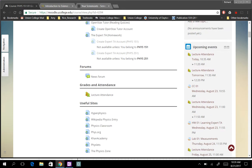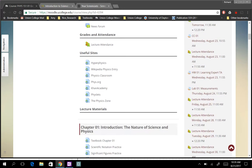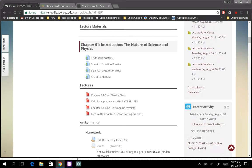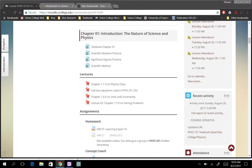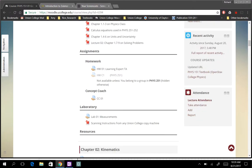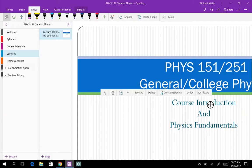The useful sites here are just places you might look for additional help. I have lectures from previous years and homework assignments. The first homework assignment is going to be due on Wednesday, and it's really simple — it's just learning how to use the homework site.